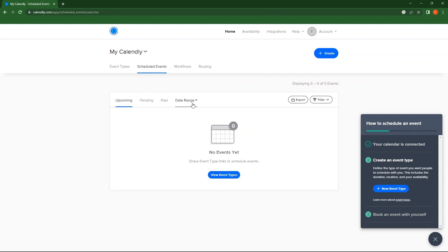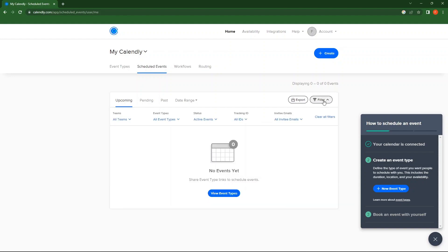At the right side, you have Export and Filter. In Filters, you can sort by Teams, Events, Active Status, Tracking and Invite Emails.